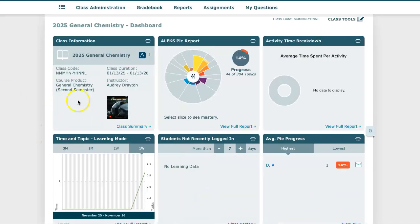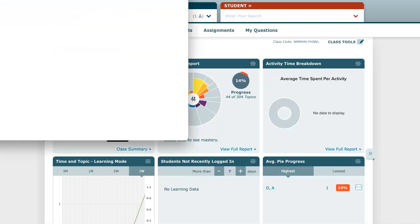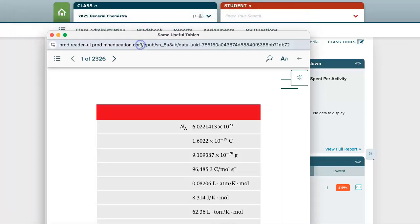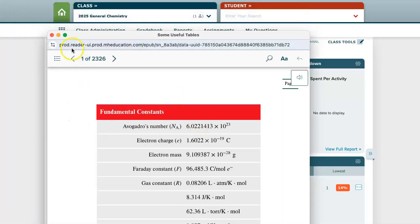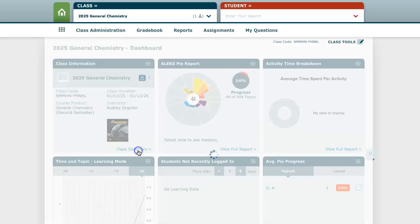Up in the top left hand corner you'll see the class information tile. On the class information tile you can see the name and dates of your course as well as the course code. In this tile you'll also see a picture of the ebook if you're utilizing a McGraw-Hill textbook. This is not only a picture but a link to the ebook, so if you click on the picture it will pull up the ebook in a separate tab. If you need to change anything about the name or dates of your course, you can use the class summary link in the bottom right hand corner of this tile.